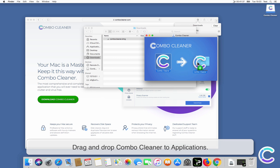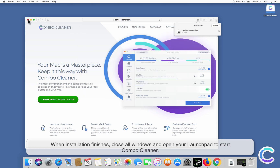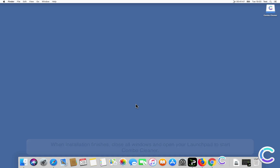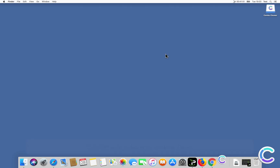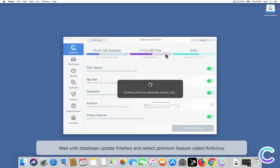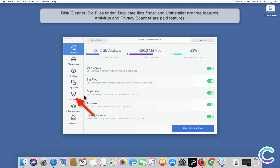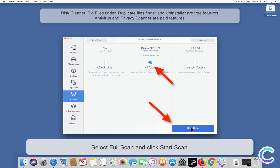Drag and drop ComboCleaner to Applications. When installation finishes, close all windows and open your Launchpad to start ComboCleaner. Confirm your actions by clicking Open. Wait until the database update finishes and select the premium feature called Antivirus. Select Full Scan and click Start Scan.